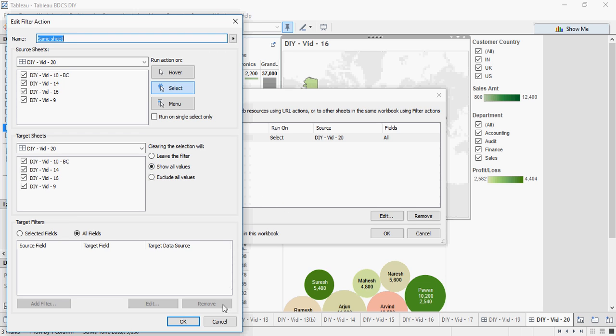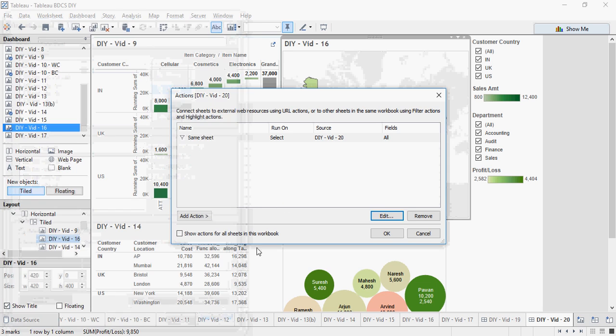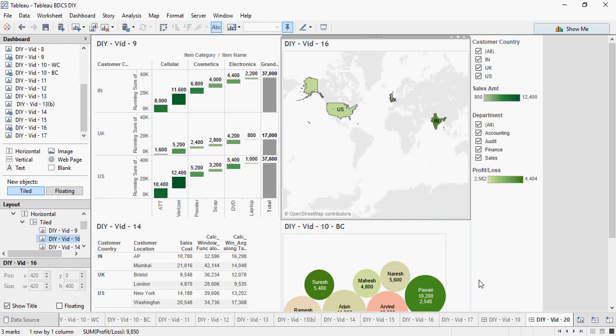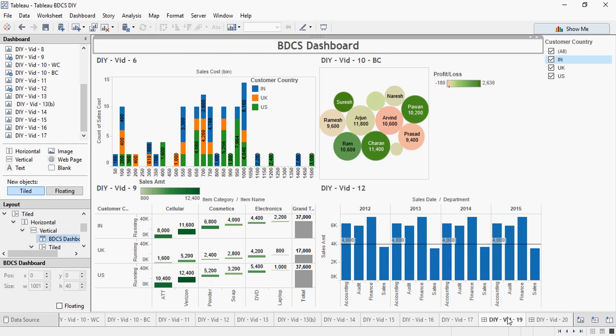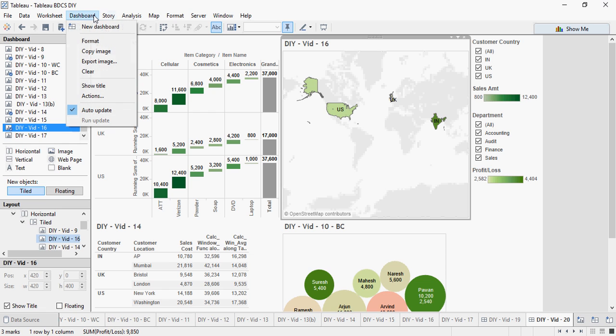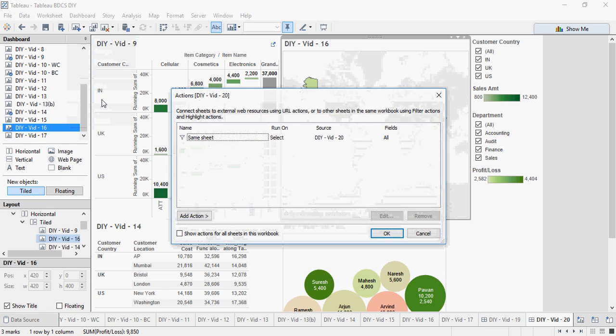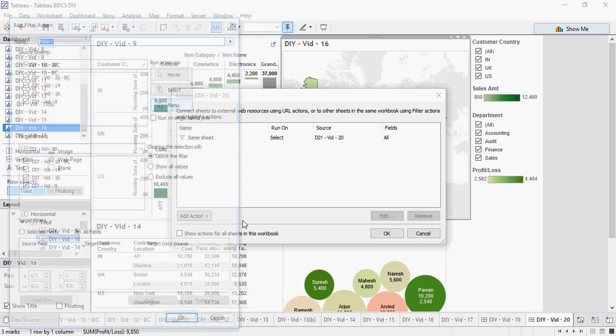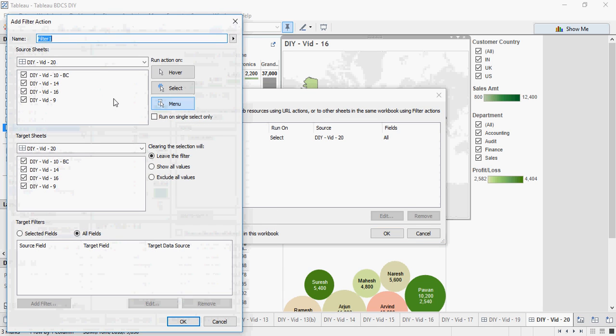Now let's go from this dashboard to the dashboard we created in video number 9, 19, sorry. So to go there to do this, go to dashboard actions and say add action, filter again, and say